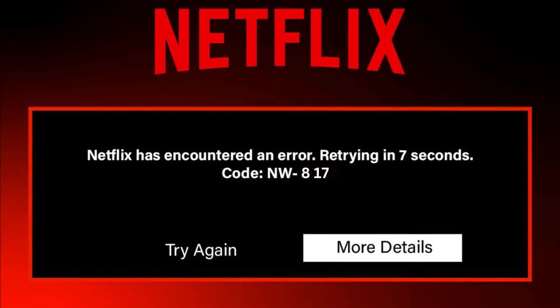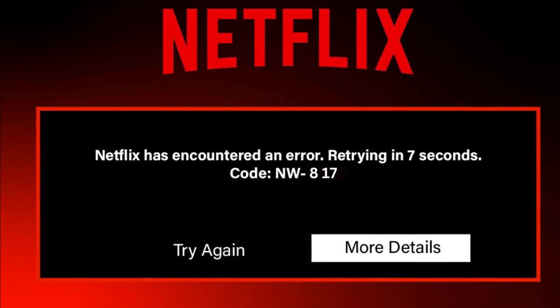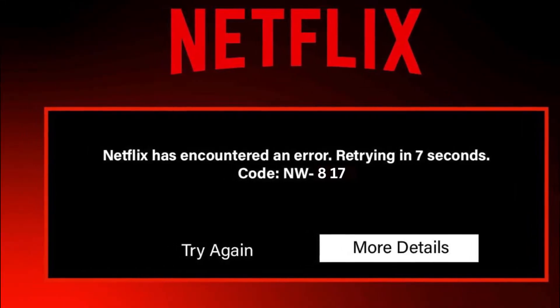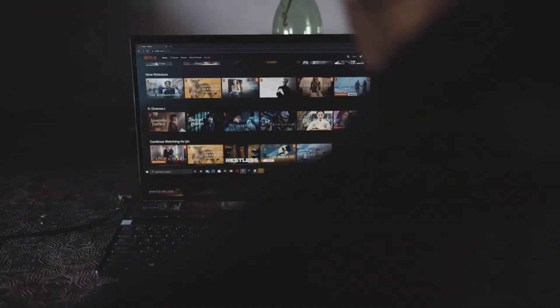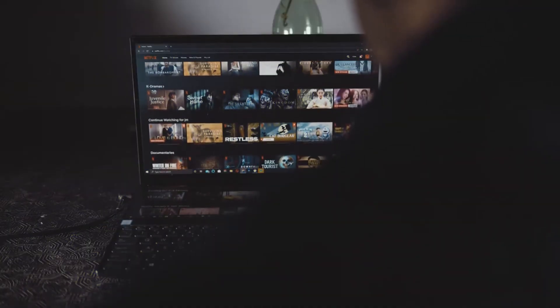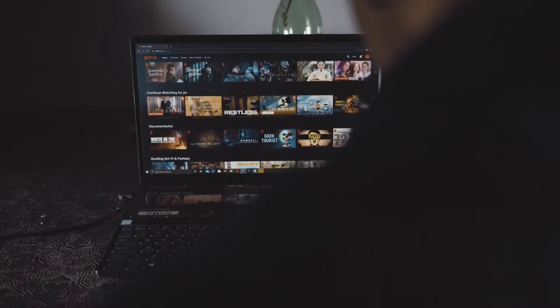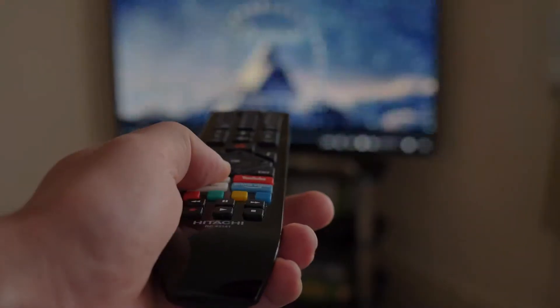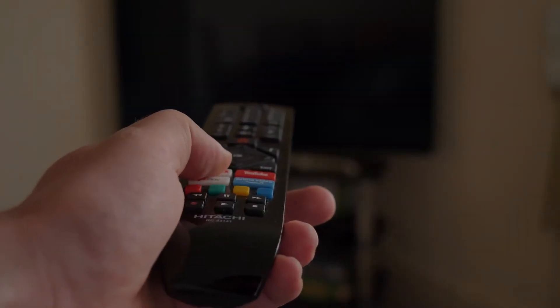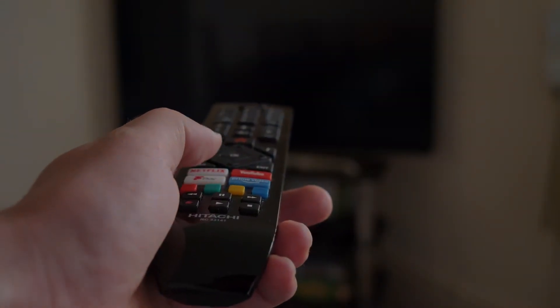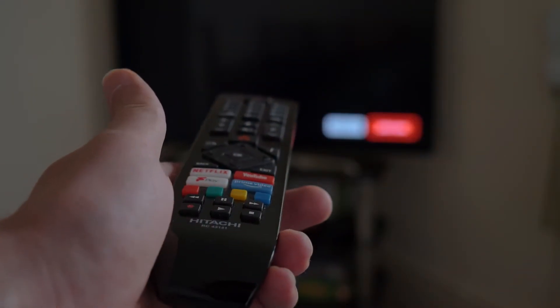So what is Netflix error code NW817? Netflix error code NW817 is an error that may occur when there is a network issue that prevents you from connecting to the Netflix server.